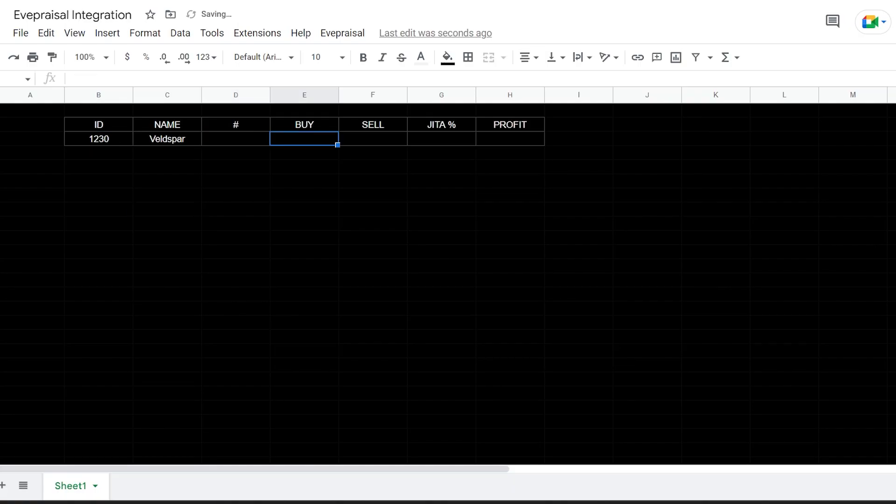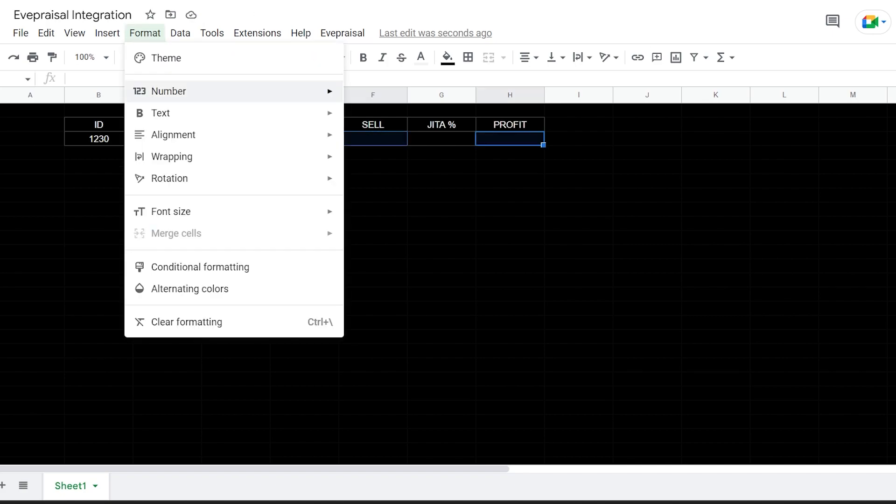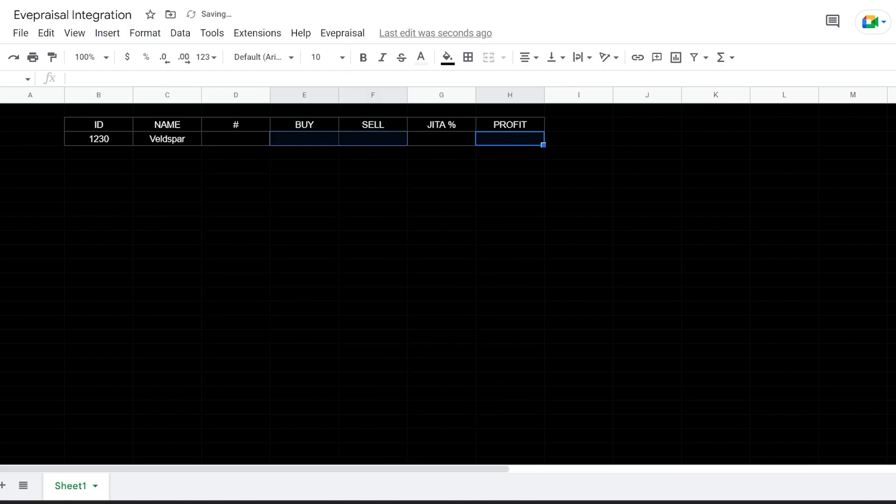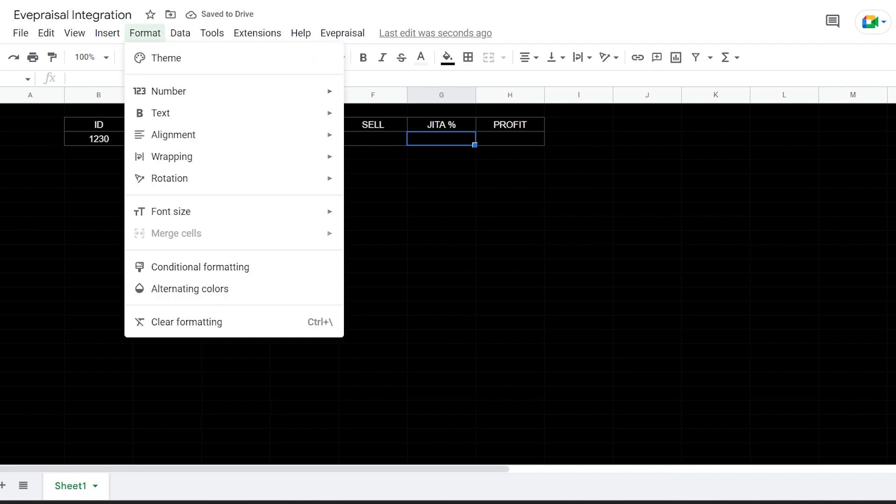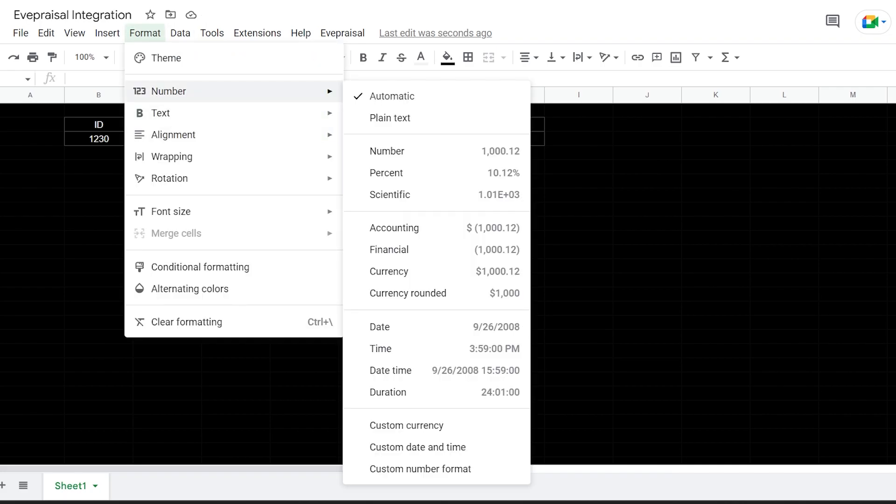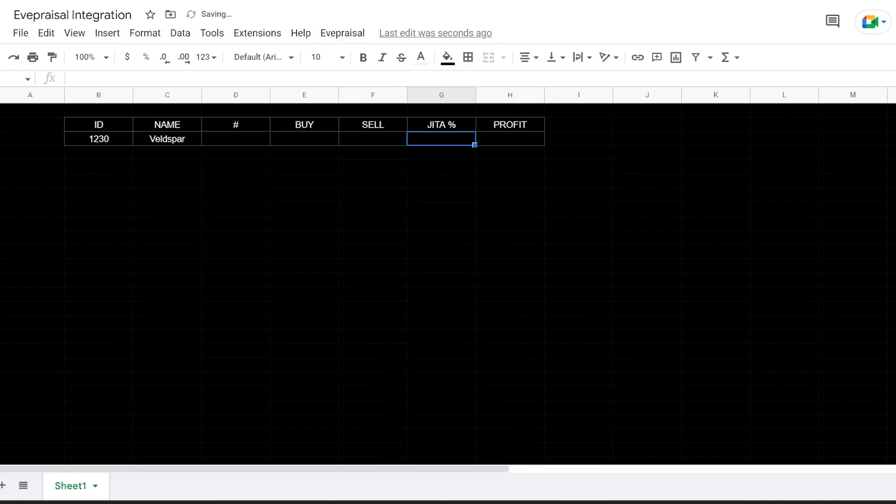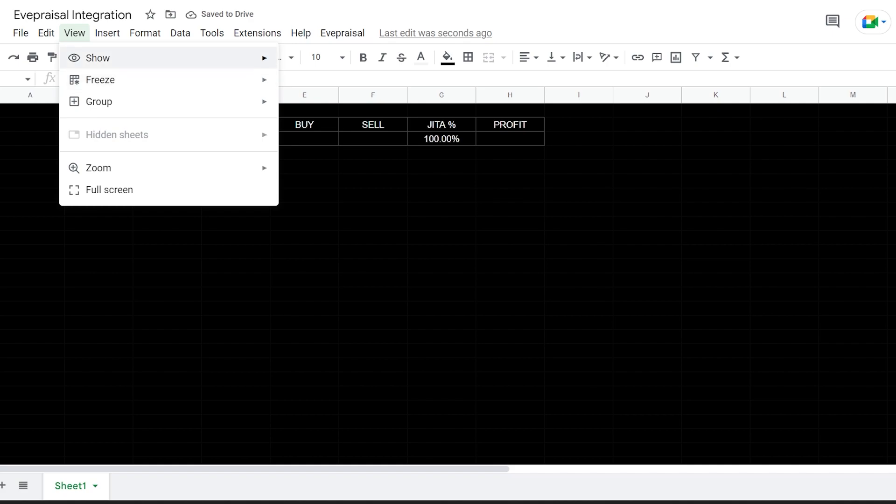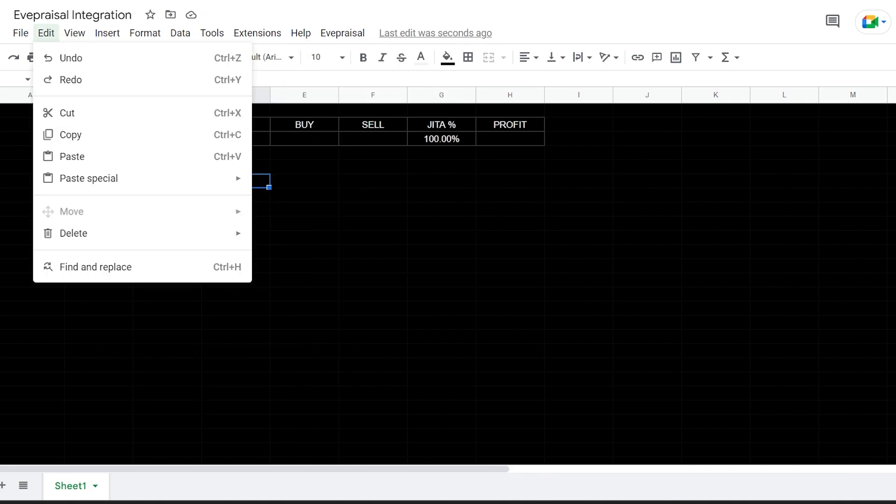I am going to change, I'm going to hold down Control and hit buy and sell and profit, and I'm going to go format to currency rounded. Then for JITA percentage, I'm going to go over here to number percent.